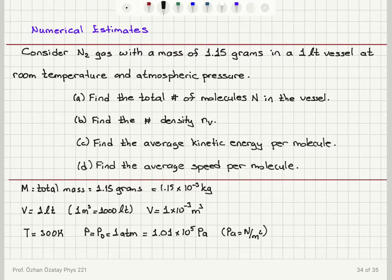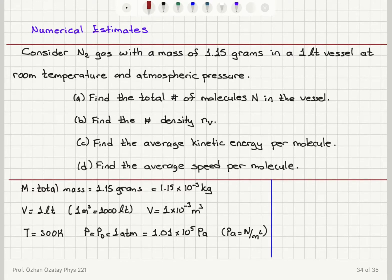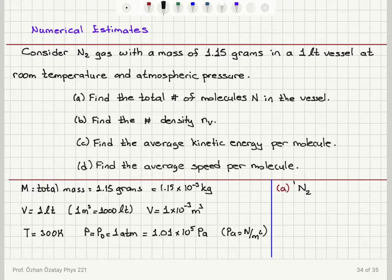Let's start with part a: I want to know the total number of molecules in the vessel. What do we know about nitrogen? Nitrogen has atomic weight 14, so the molecular weight mu is 2 × 14 = 28.